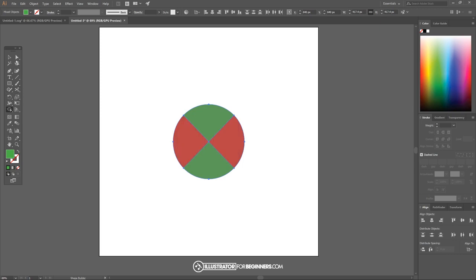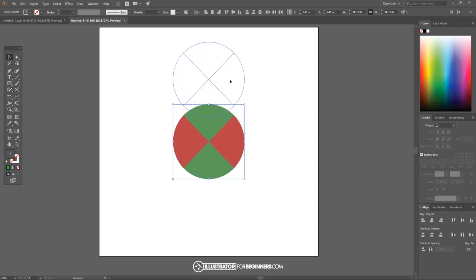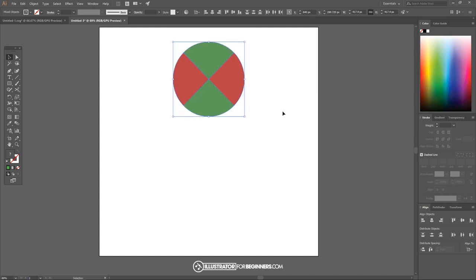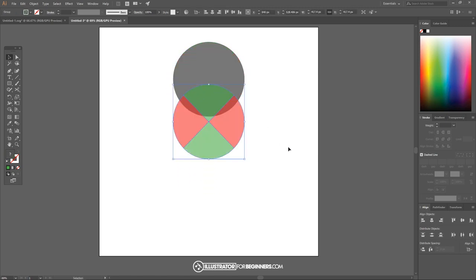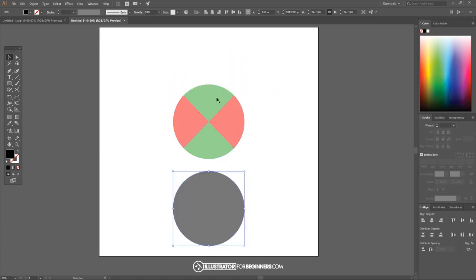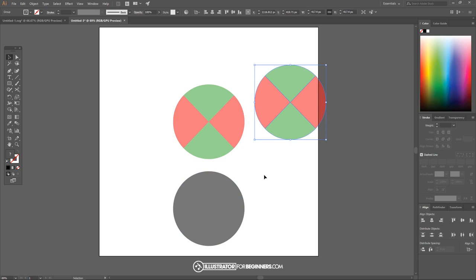I'll go back to the select tool and I want to take this series of circles and move it up while holding shift on the keyboard so it locks it onto the vertical axis. Let me click off to deselect everything, bring this down, take this circle and bring that down as well, so we end up with these shapes separated. Now I want to take this series of circles, hold alt and click and drag to create a copy.